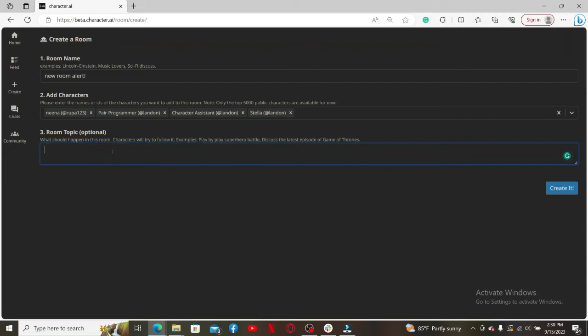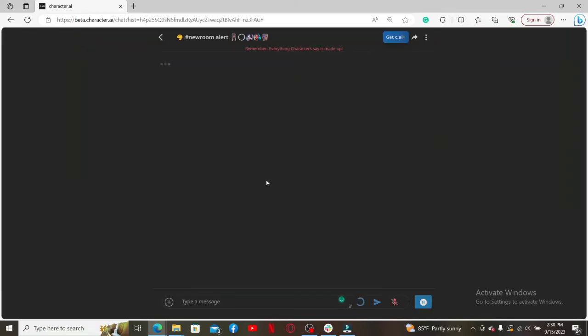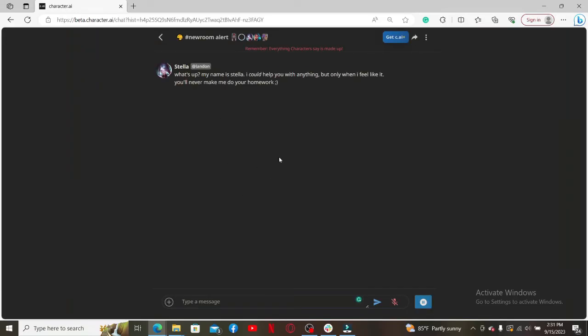Since this step is optional, you can also skip the room topic option and click on the Create It button. Once you do that, you should end up in the main conversation page for the room.